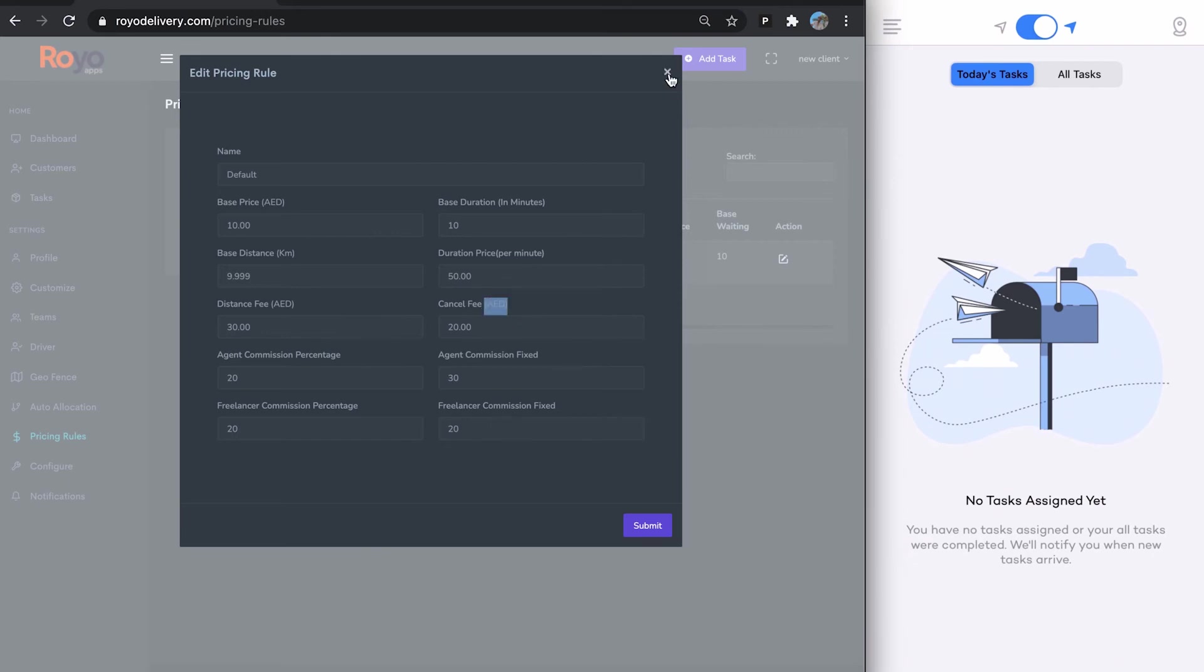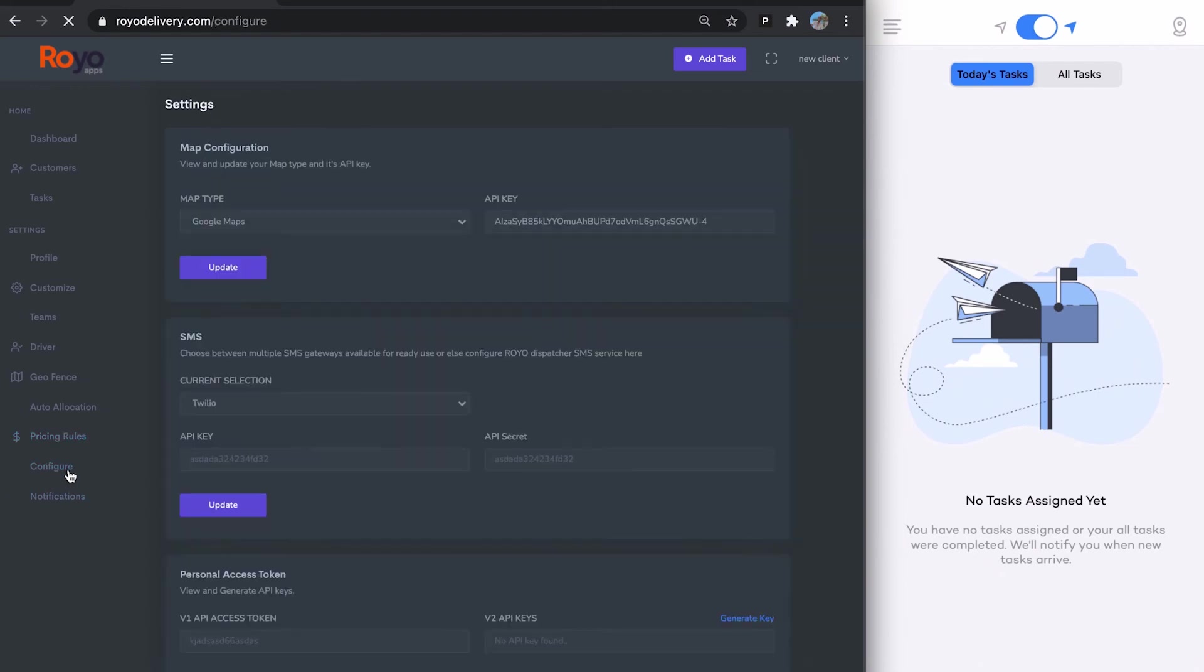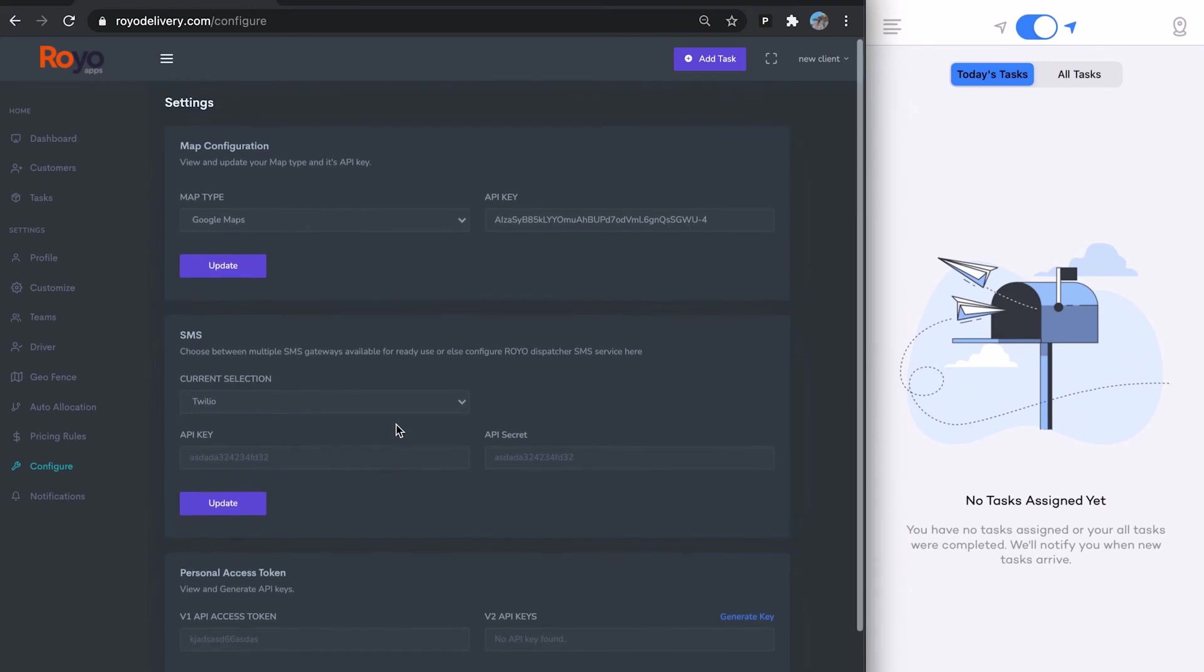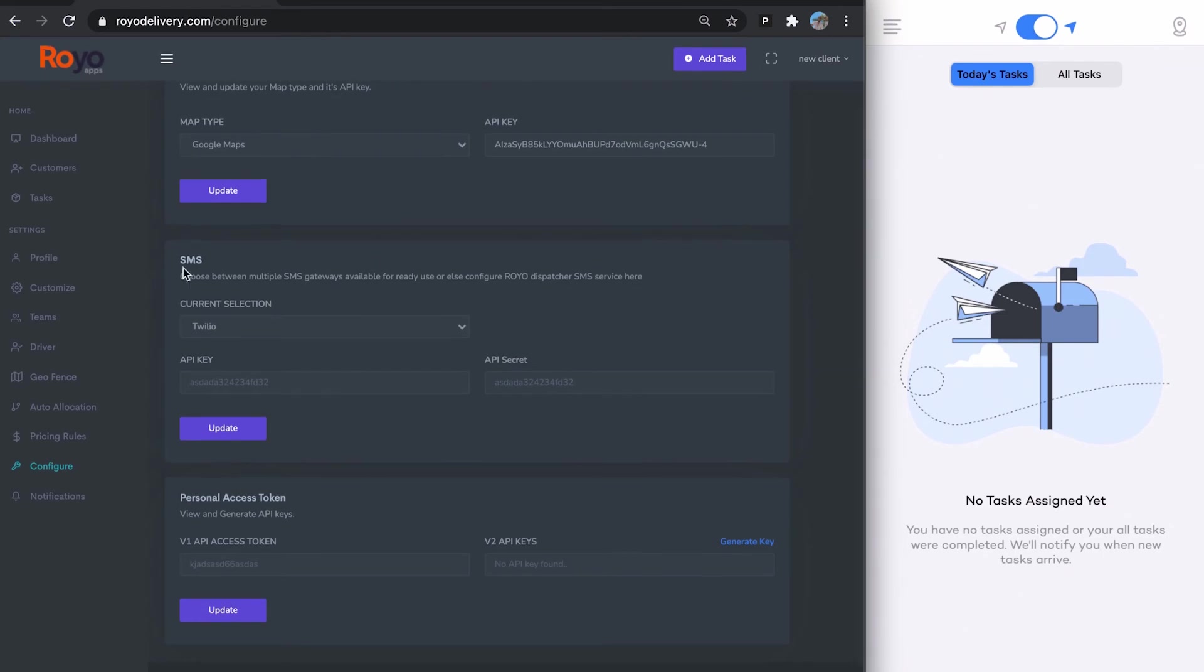Here we have configure. Here you select your Google Maps key. By default, when a new account is created, there will be no Google Maps key, so you'll have to add that to make sure everything functions well.